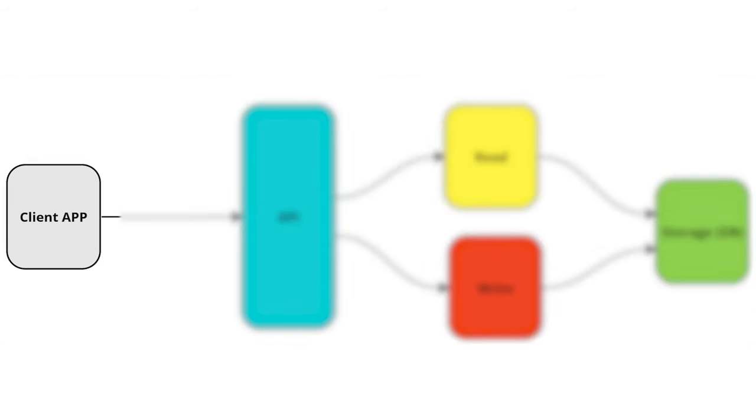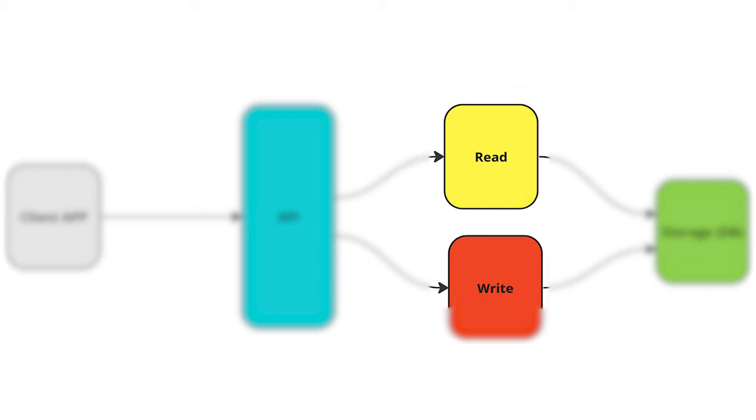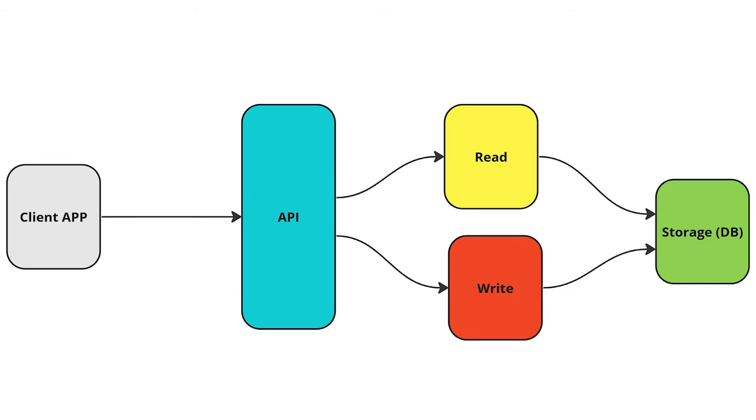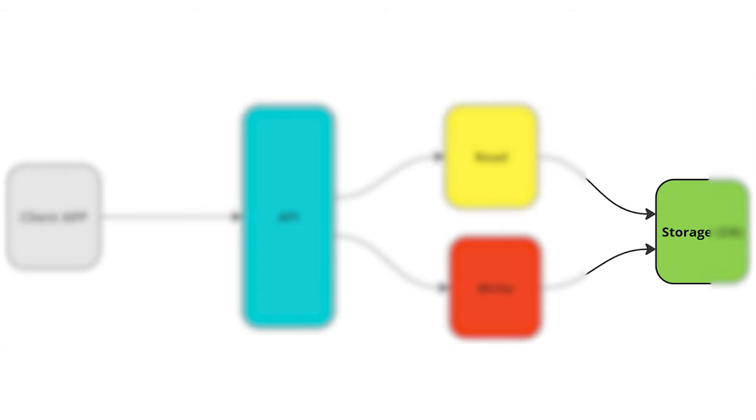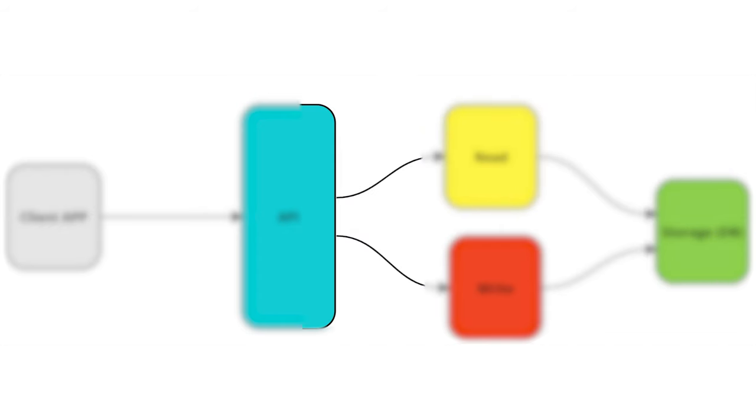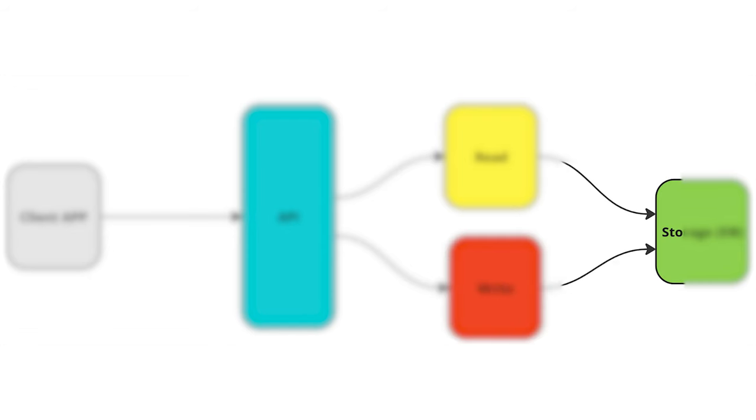Let's check this flow. The client application still calls API. Every endpoint in the API calls a read or write operation specifically for your endpoints. Read operation gets data from the storage and returns it to the consumer as fast as possible. Write operation sets data to the storage in case of a simple CRUD system.